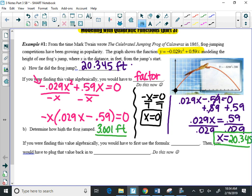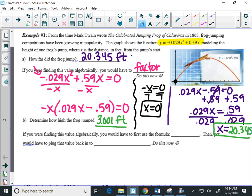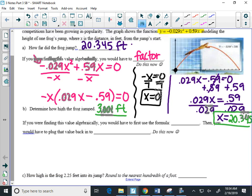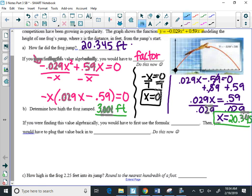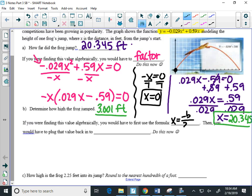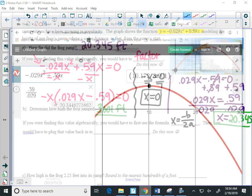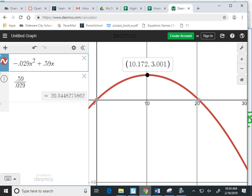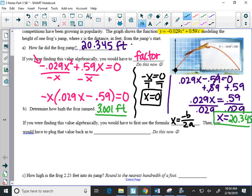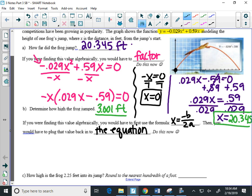Now, if I was finding the value of the height algebraically, I would have to use the formula X equals the opposite of B over 2A. Now that gives me the X value of the vertex. So that should give me the 10.172. To find the Y value, I'll have to plug that back in to the equation. So if we're only doing this one time, then we're almost done.